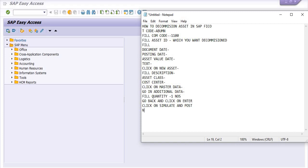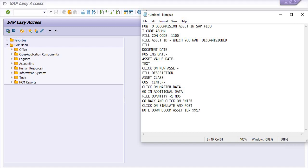Note down the asset decommission asset ID. Decommission asset ID starting from 99917. Please note down this.